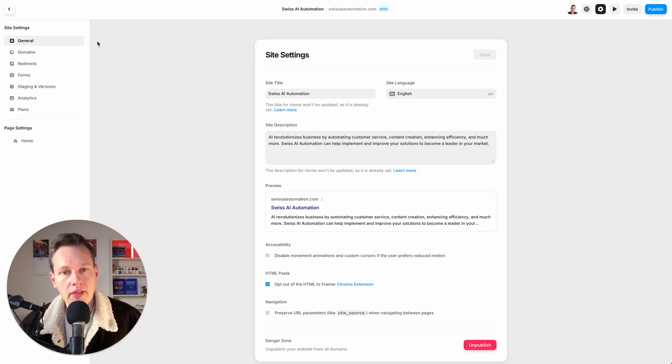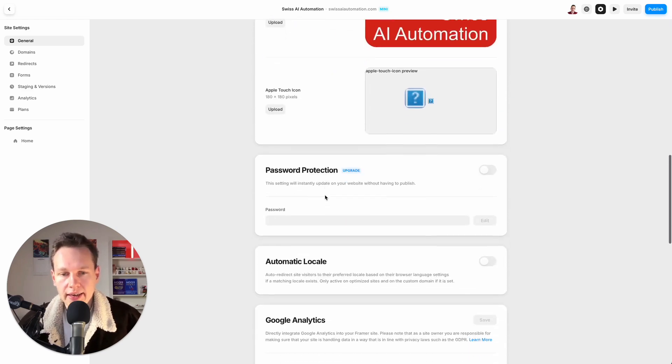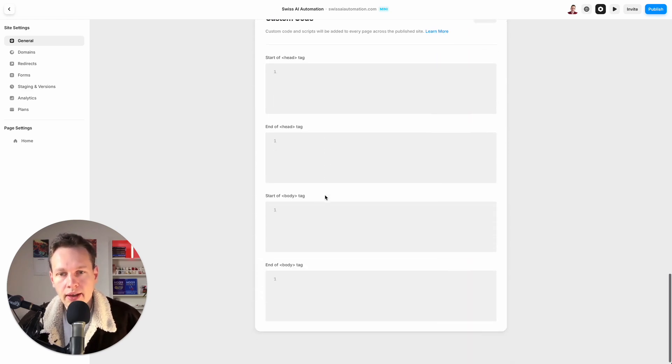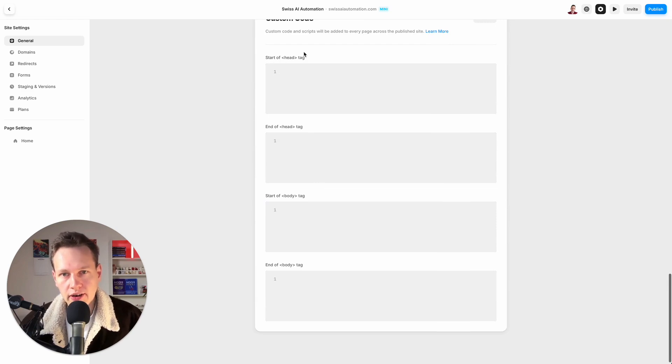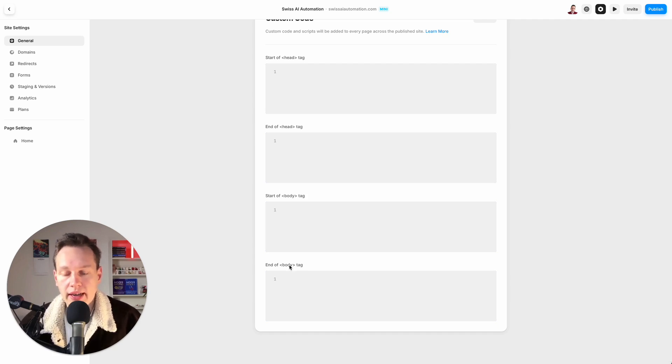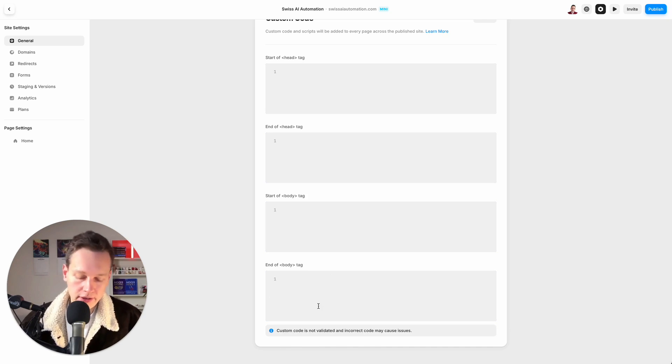option one if I want to put it on every side. I scroll down here and here I have four options: start of head tag, end of head tag, start of body tag, and end of body tag. It will probably work in each of these fields, but the recommended field is this one here in the bottom.